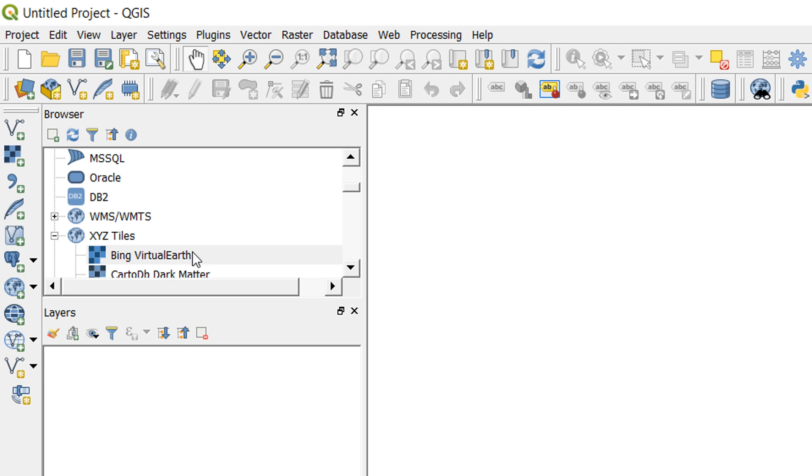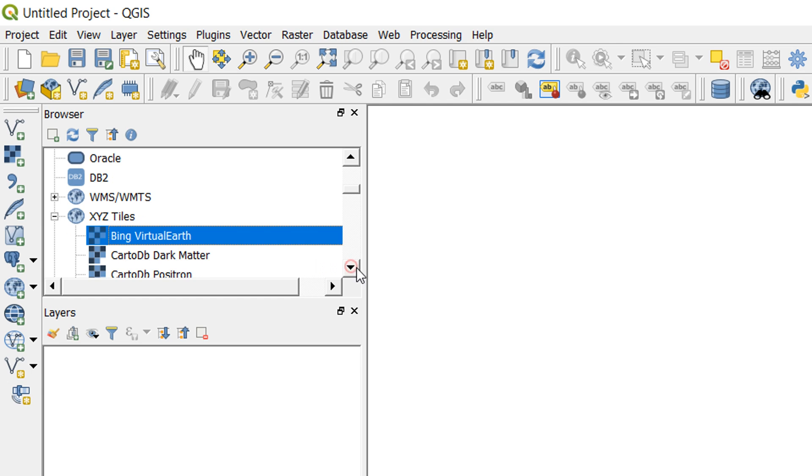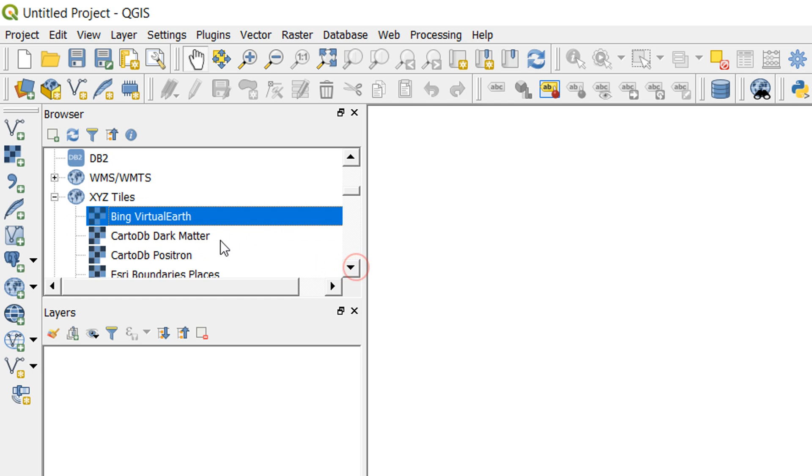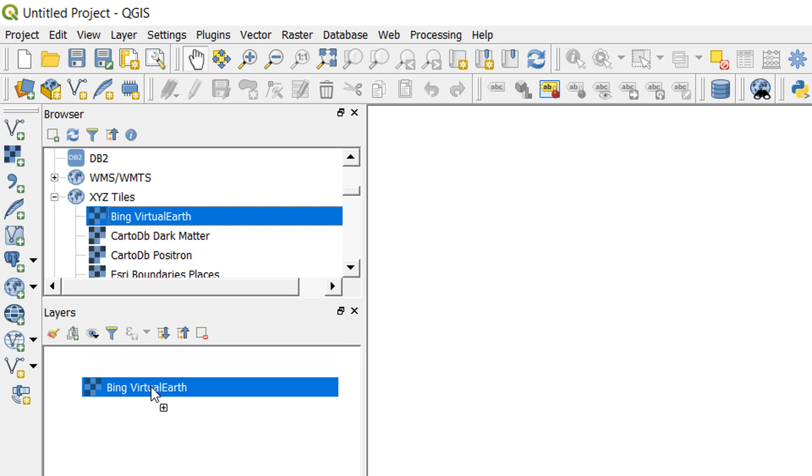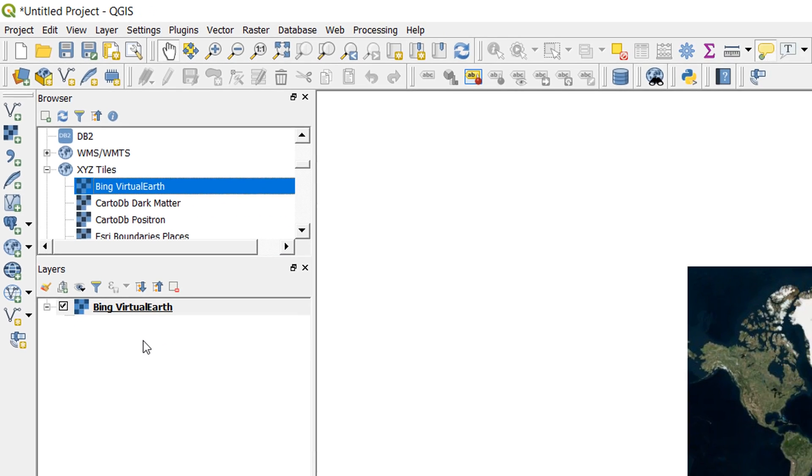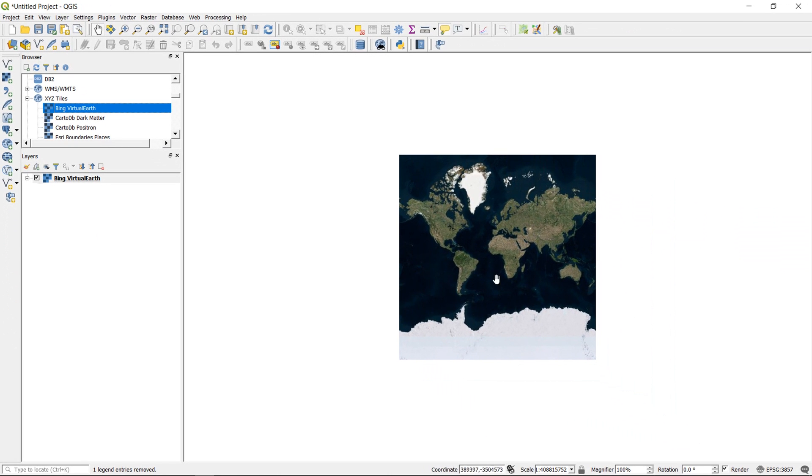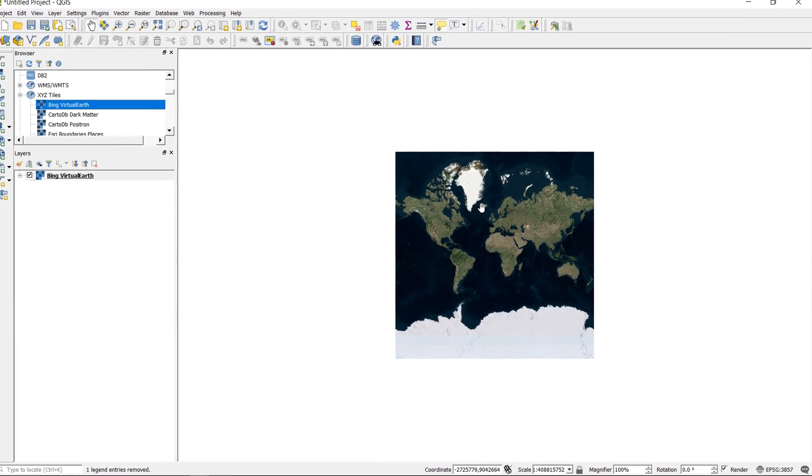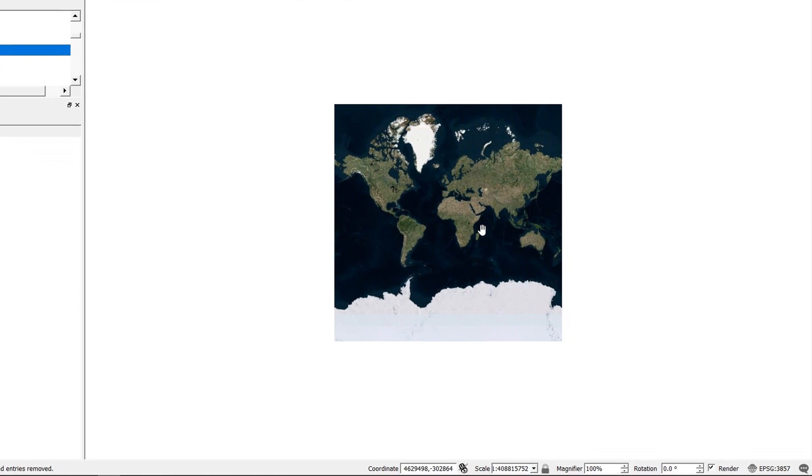What happens if I bring in a layer? So I have a blank project, there's nothing in it. I'm going to bring in a Bing Virtual Earth. If I want to bring in Bing Virtual Earth, I'll just drag and drop that in there.